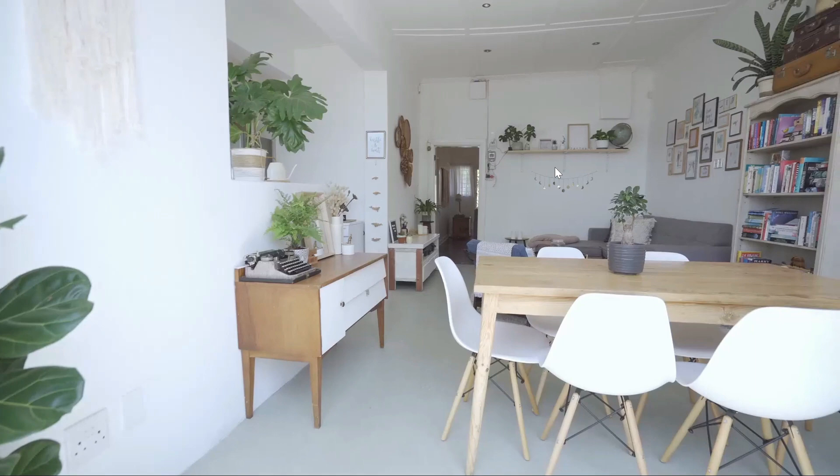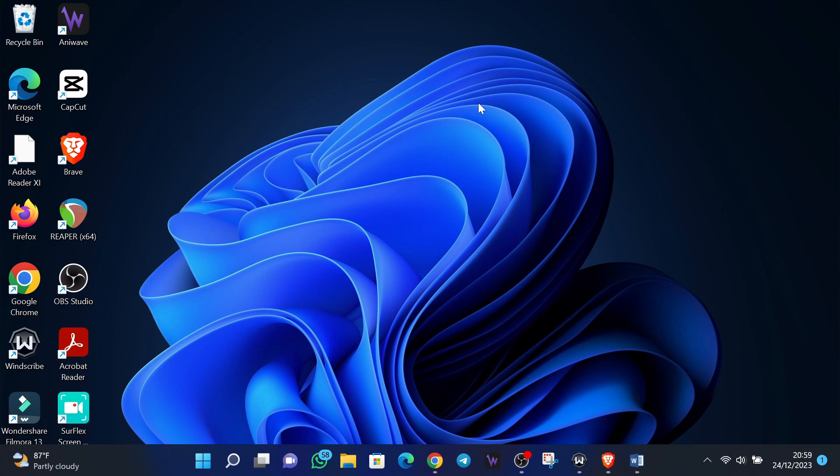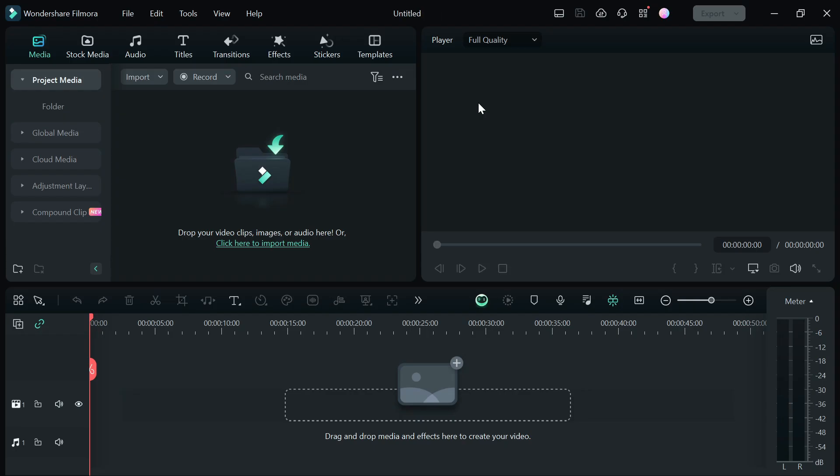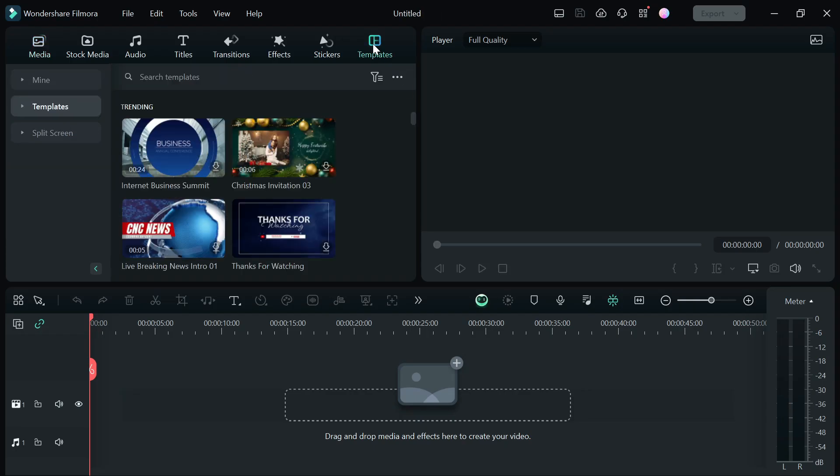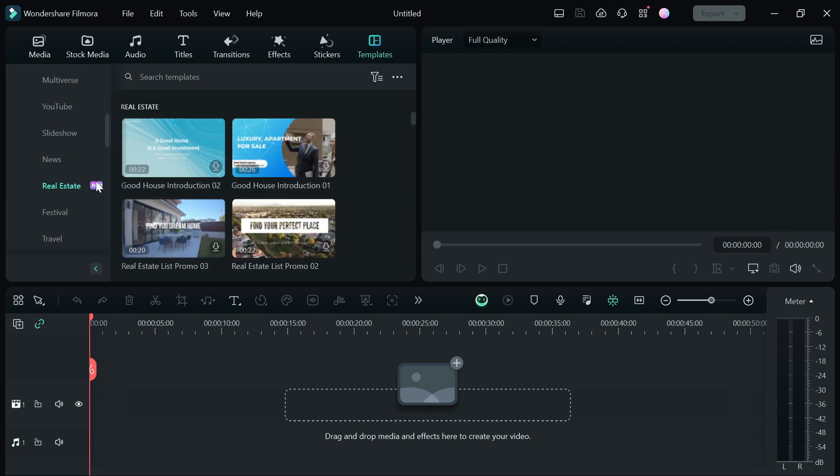So without further ado, let's go straight to the video. Open up Filmora 13 and create a new project. Go to the Template tab. On the left corner, click on the template down, scroll down and click on the New Real Estate option, and choose the template that suits your campaign.